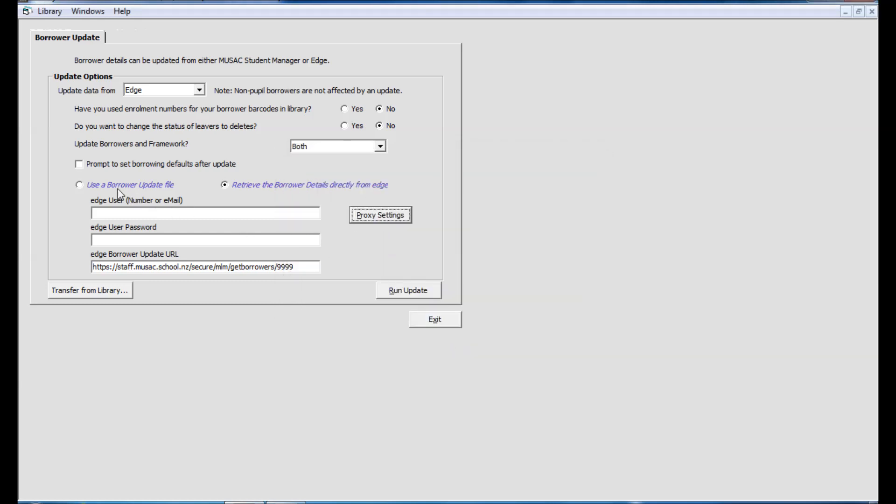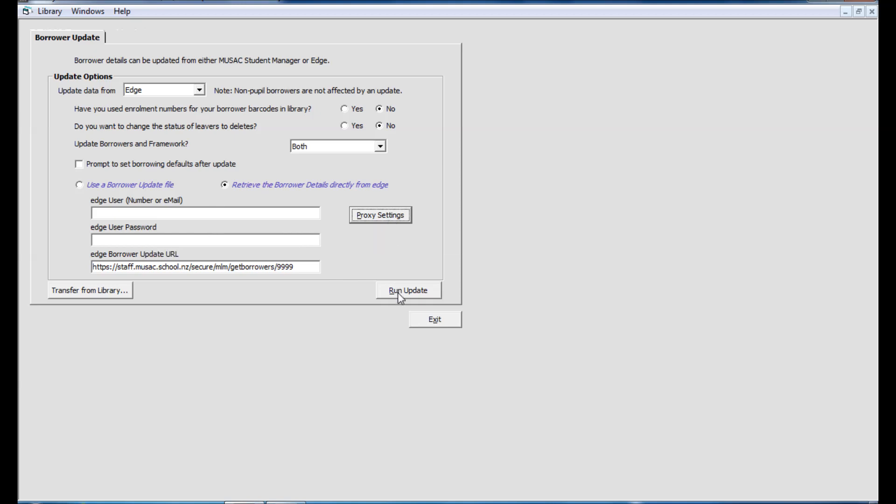So the only difference is, as opposed to browsing for the borrower update files and having to create them first in Edge, you now have an alternative to not have to go and chase up an Edge user to create these files for you. You can put in the Edge username and password, proxy settings if required, and then continue on to run your update as usual.